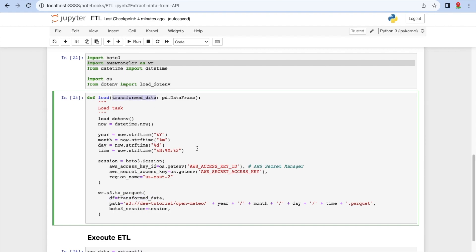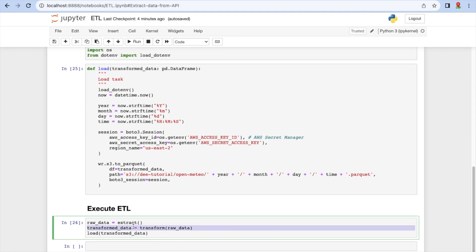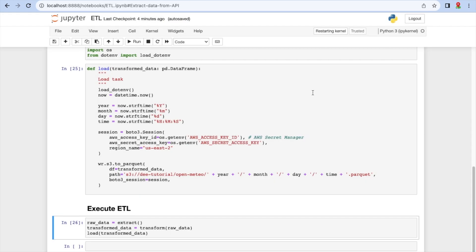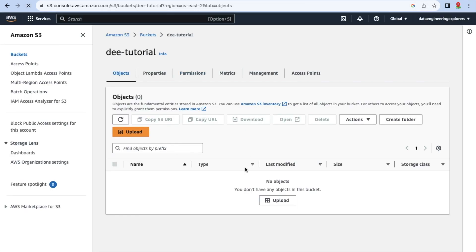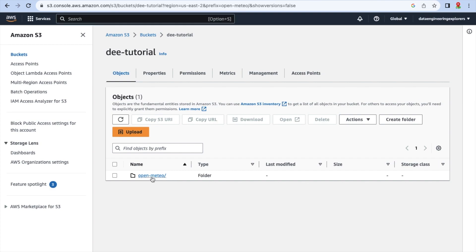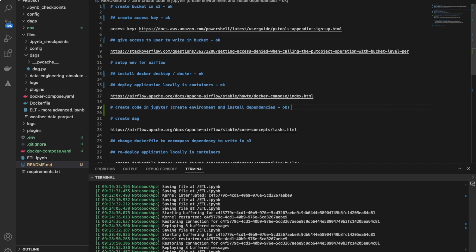We're going to write to S3 using Wrangler. We'll receive the transformed DataFrame, get the year, month, and date to set the path, create a boto3 session using our access key ID and secret access key to log in to AWS, then write it using Wrangler to the S3 bucket, transforming it to Parquet. Here we have the bucket with no data, and if we restart and run all, we will see that the data will be uploaded there. And yes, it is there — we have the date and our Parquet file. That's done.